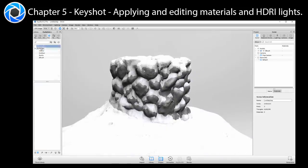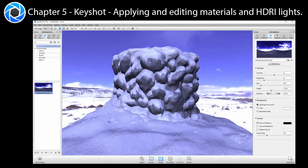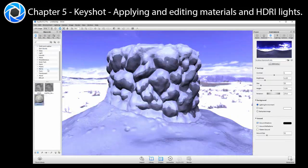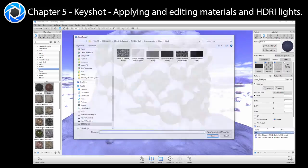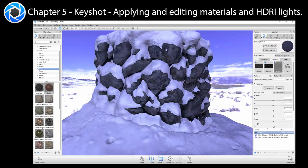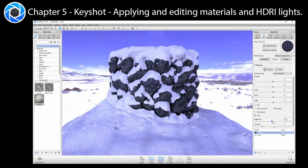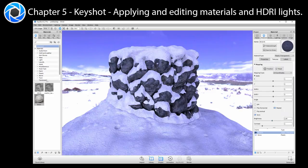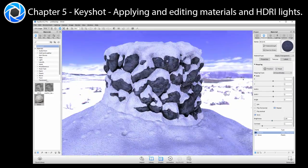In our final chapter for this tutorial, we will export our stone well and snow into KeyShot where we will apply and edit materials to our surfaces. Additionally, we will learn the basics of how to adjust HDRI lighting and background images to create a stunning render.